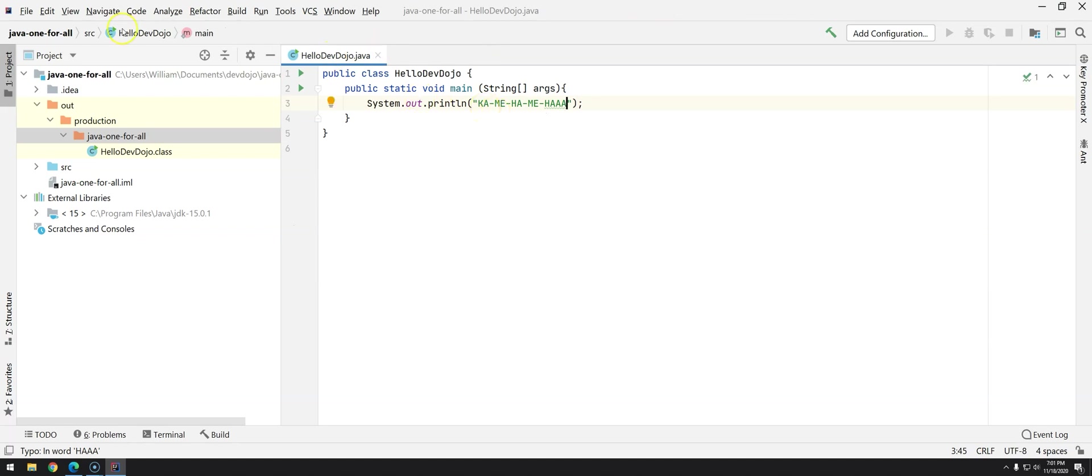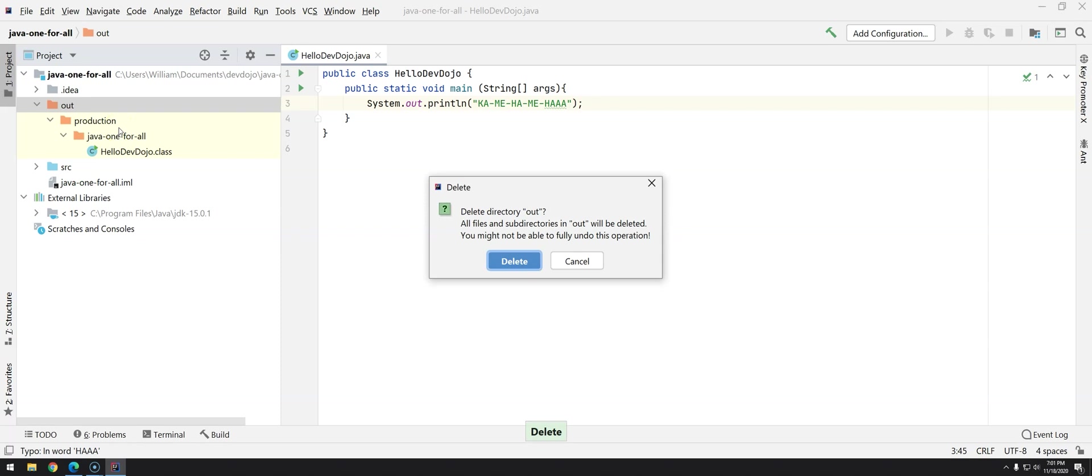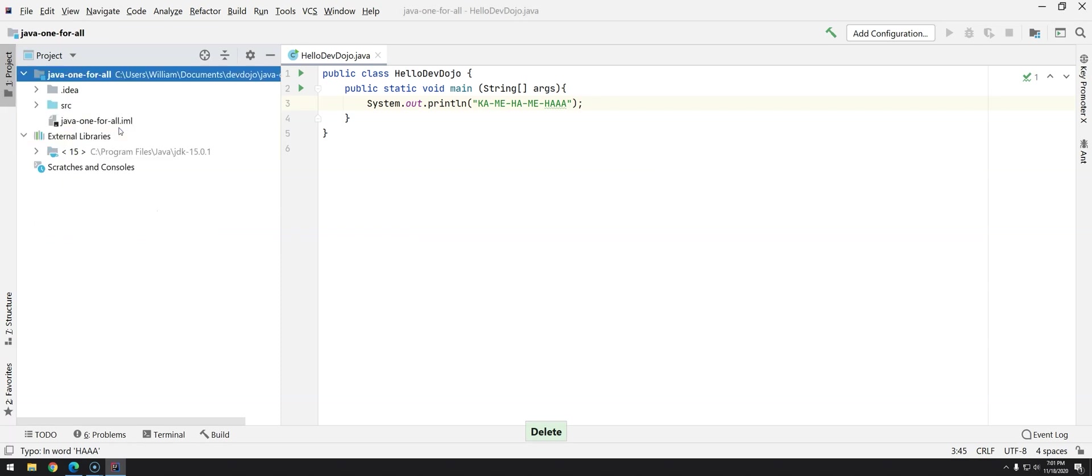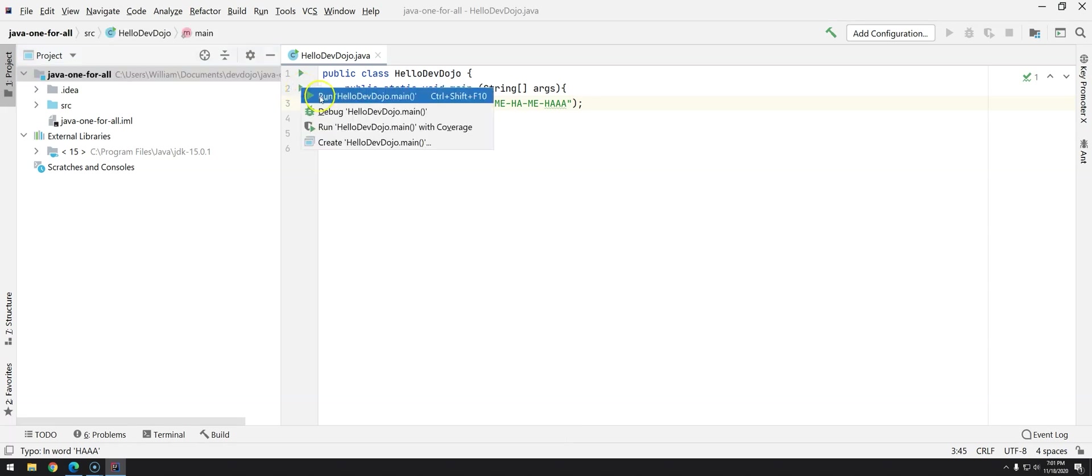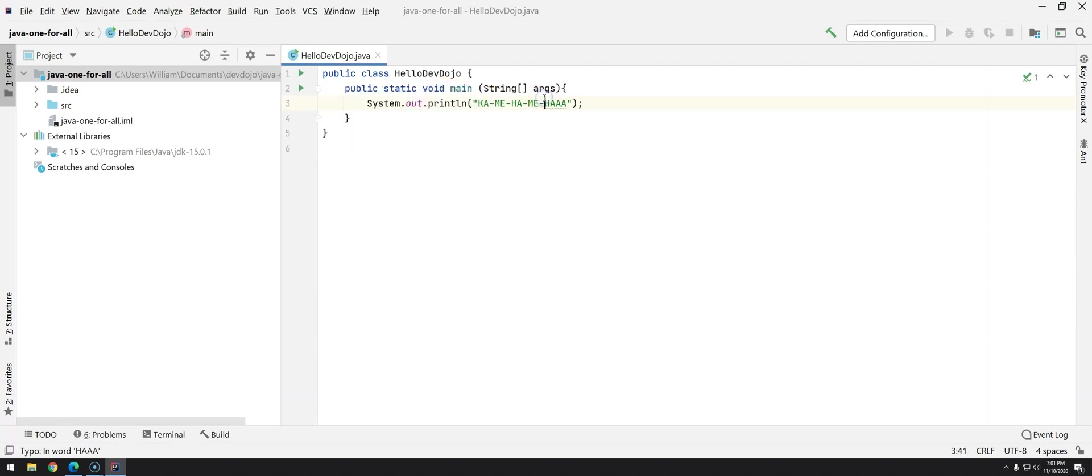So what we are going to do now we are going to rely on IntelliJ we are not going to do all of this building process manually we are going to just execute and you can see here that we have the play button that we can either press Ctrl Shift F10 or click here in this button so I will press Ctrl Shift F10.